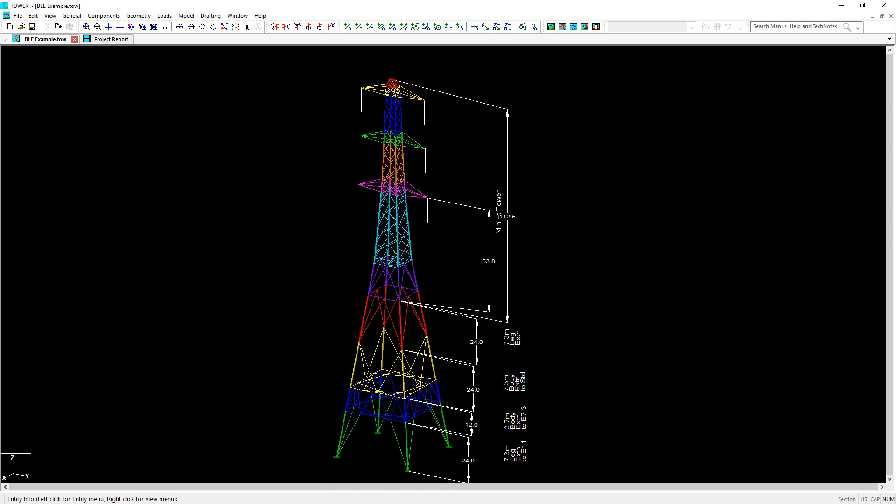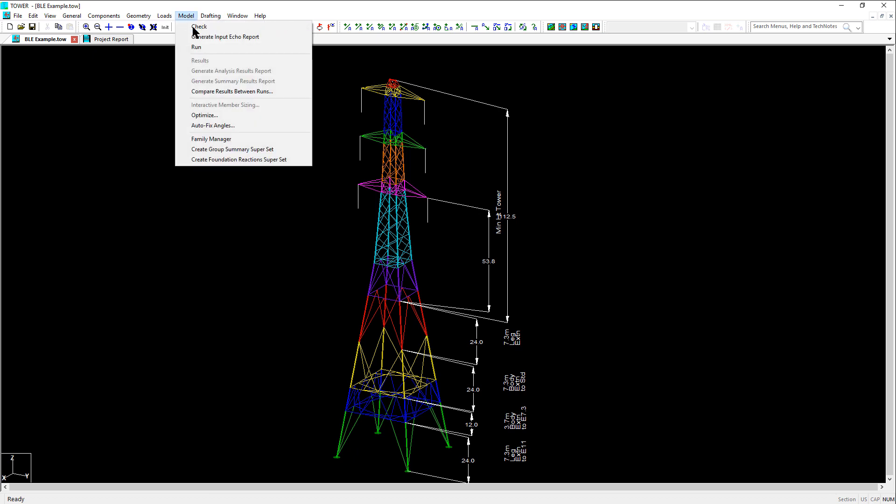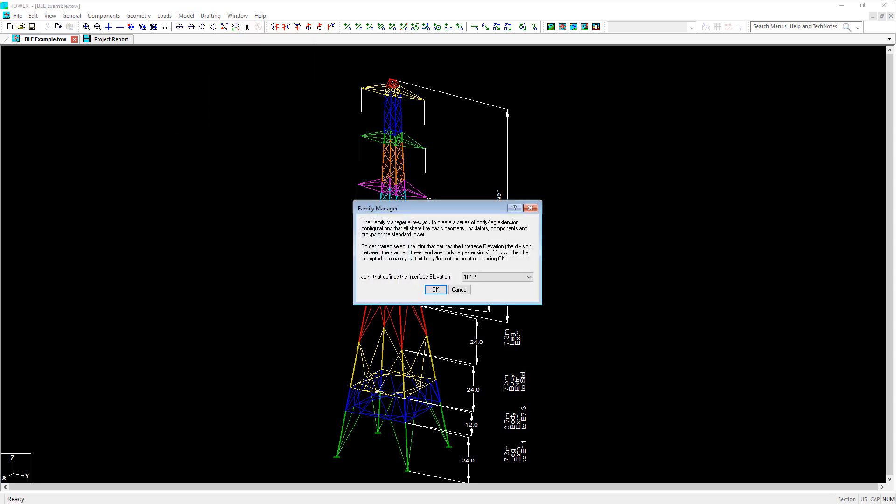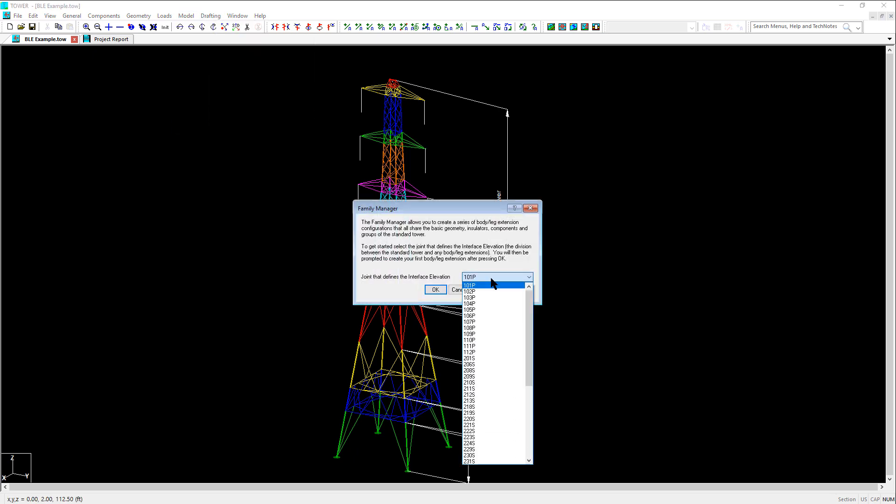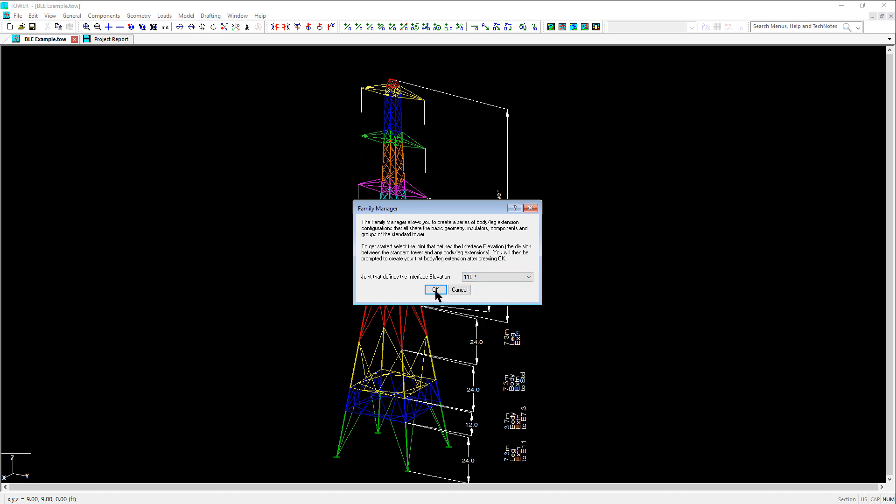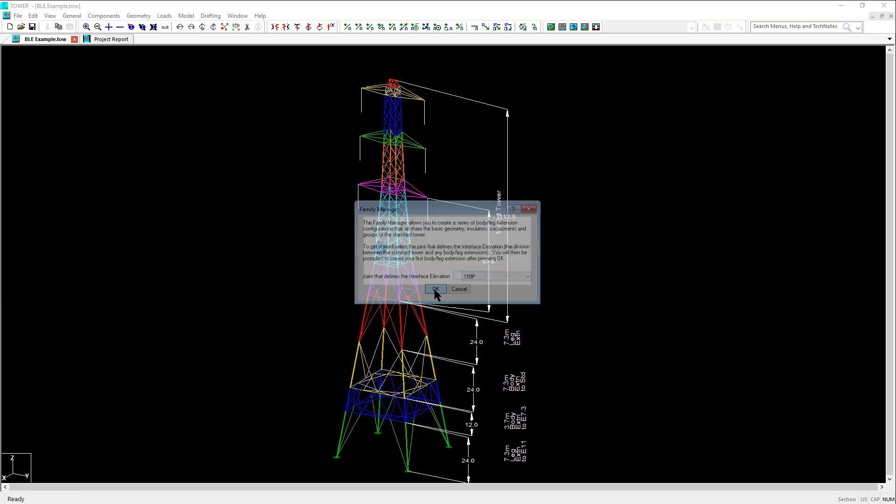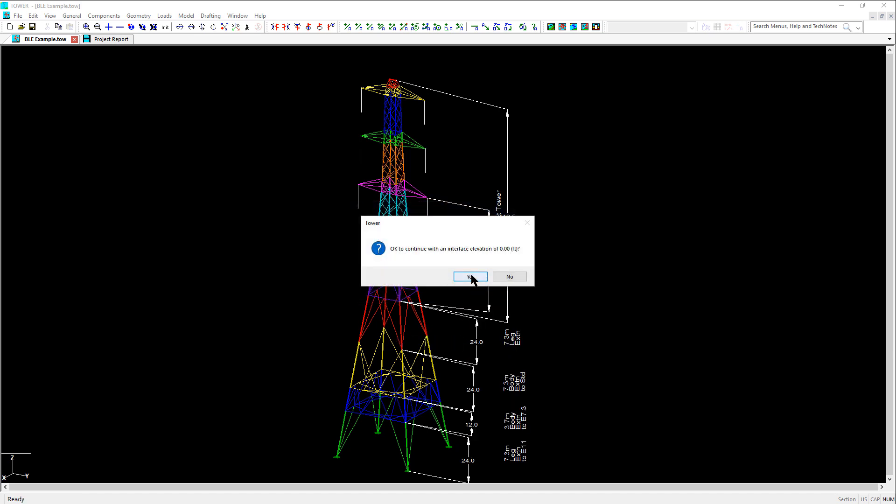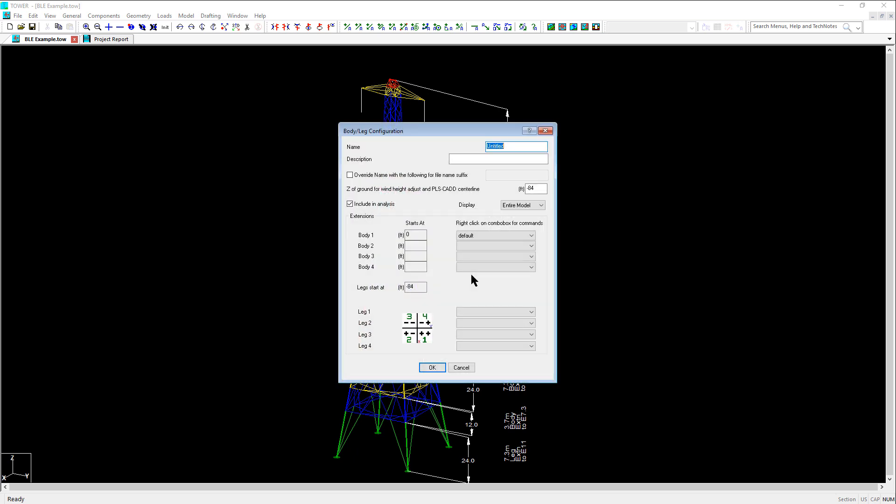Let's now begin the process of cutting up the model into body and leg extensions. To start, we begin by navigating to Model, then Family Manager. We select the joint at the interface elevation at joint 110P, which has a Z equal to 0, and we click Yes to continue.